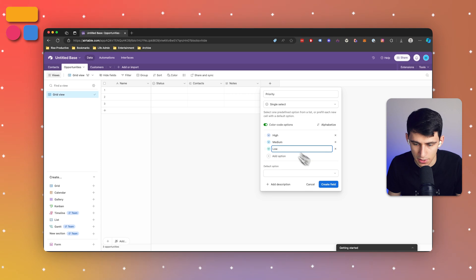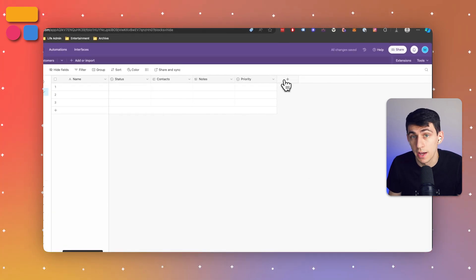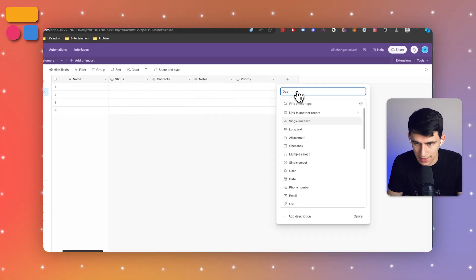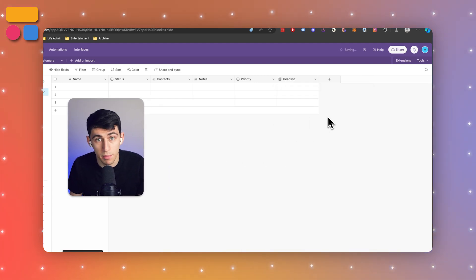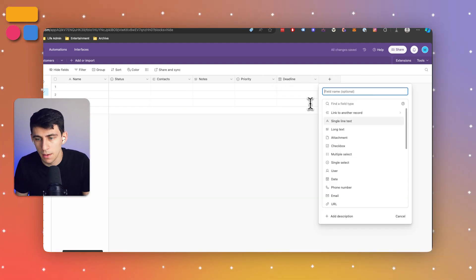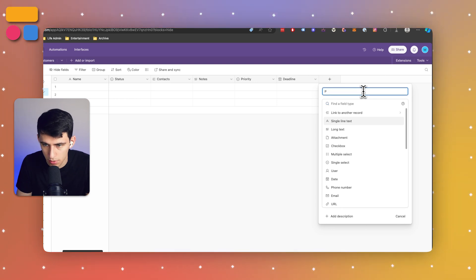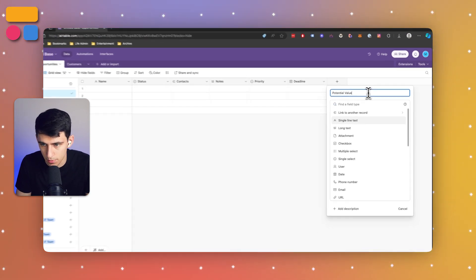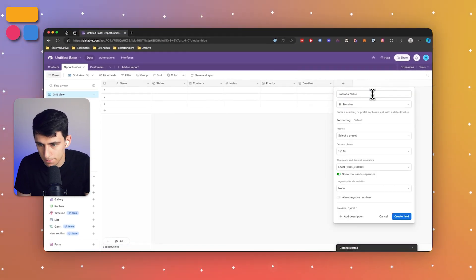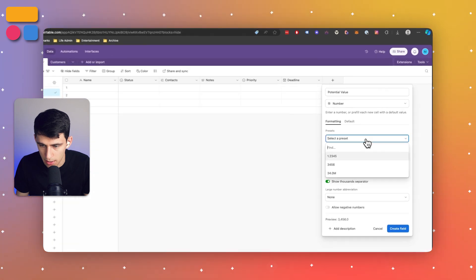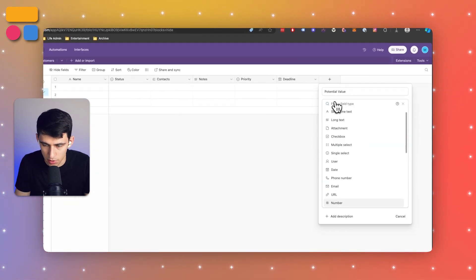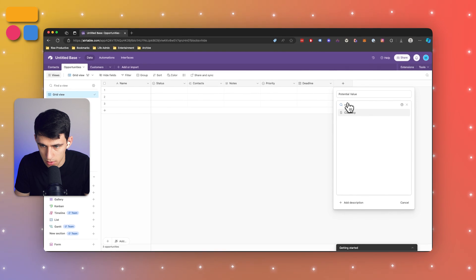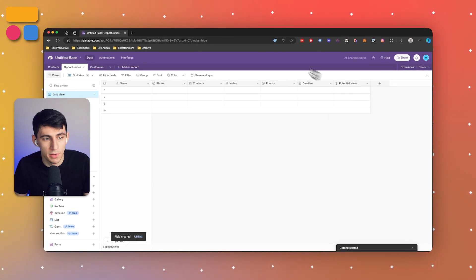Once that's created, some other options we have here would be things like a date property where we can call it deadline. On top of that we can also put a number field that we're going to call potential value - actually let's do currency instead.